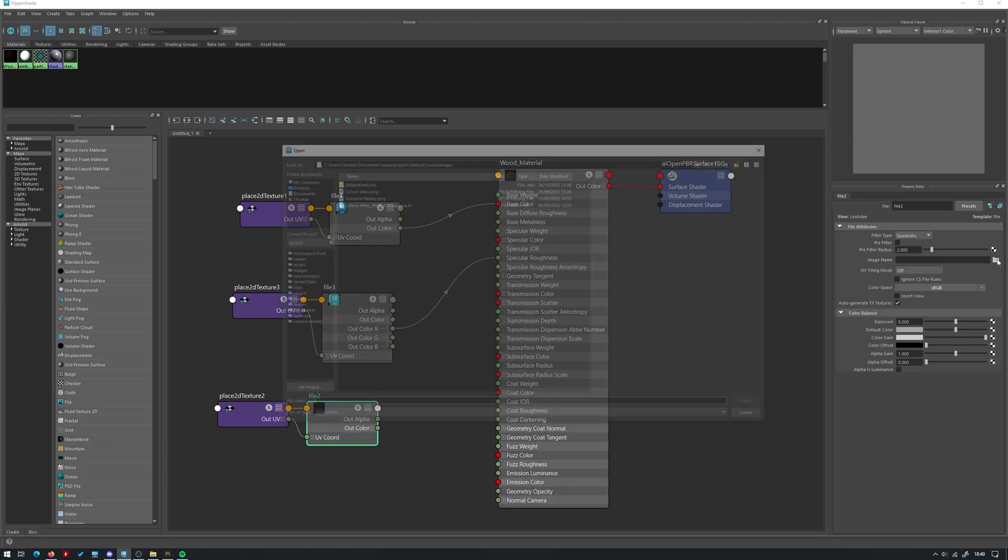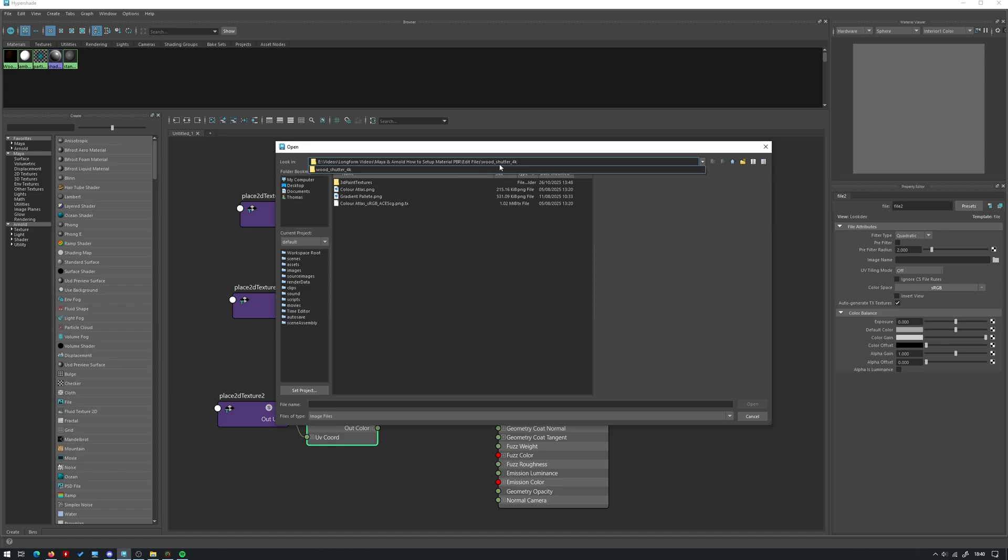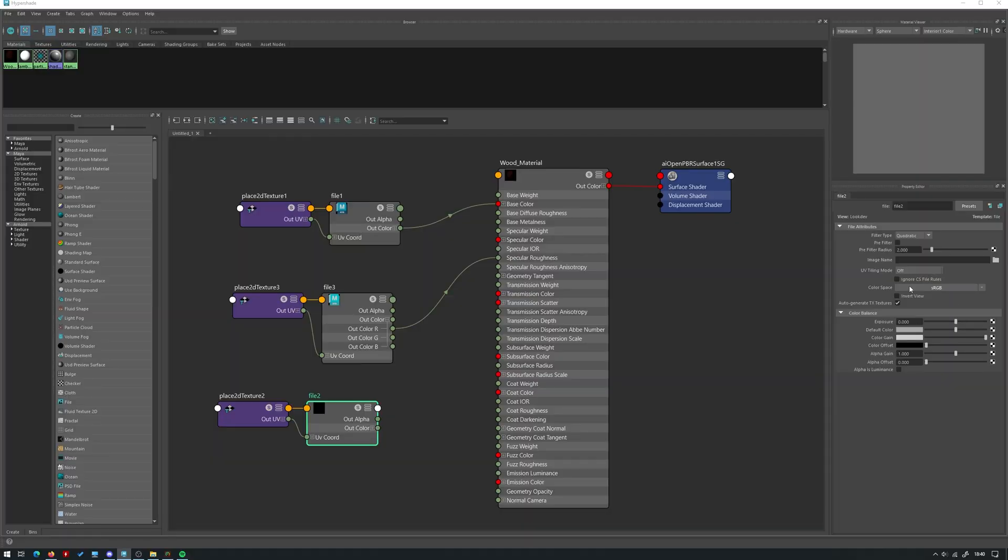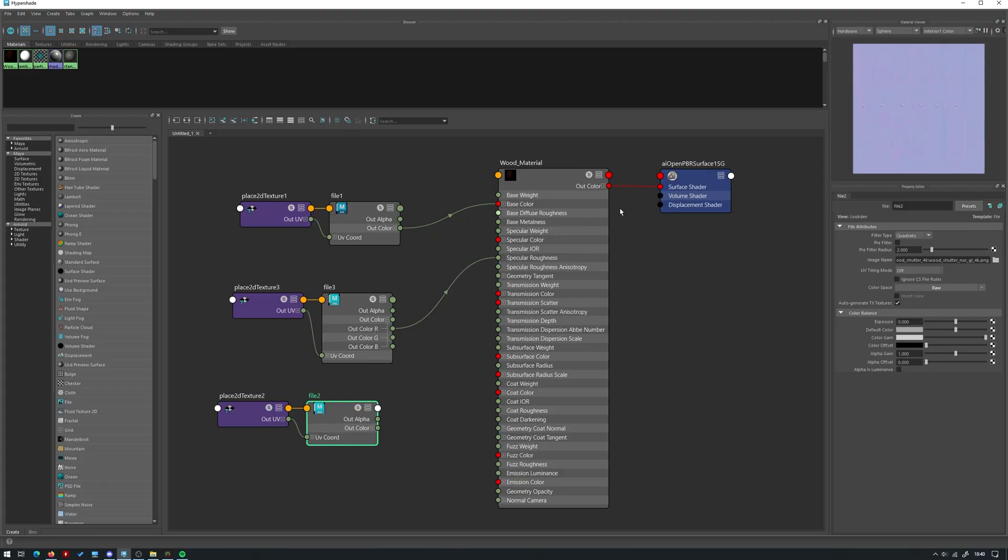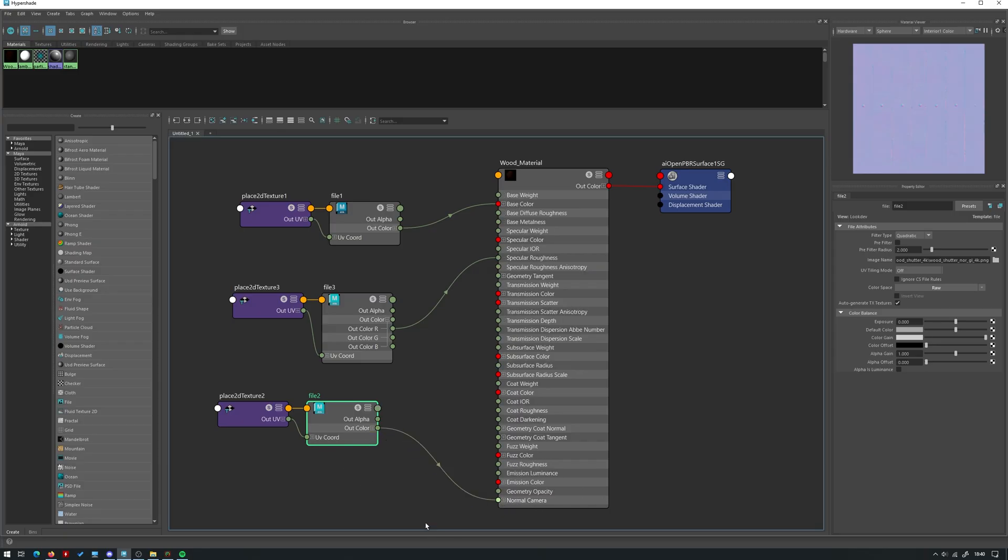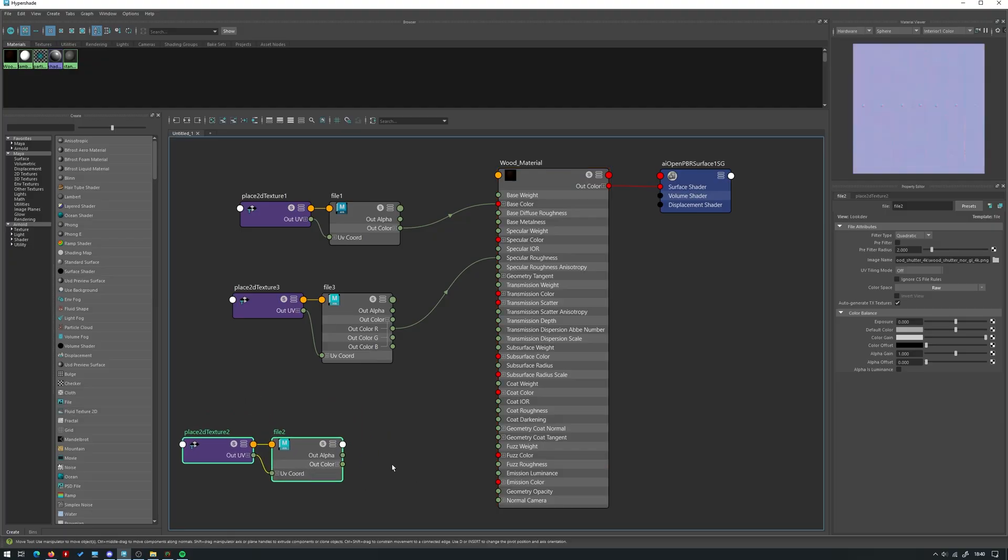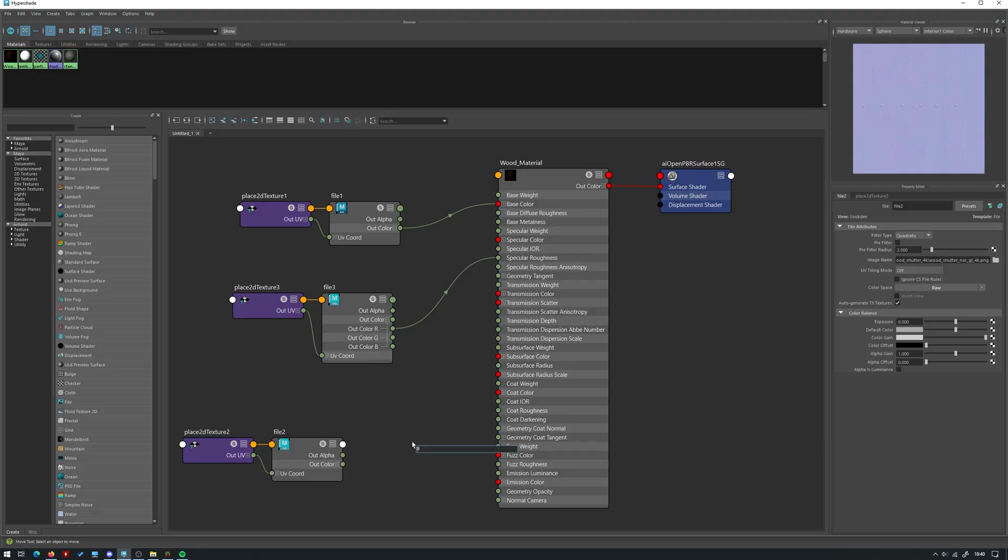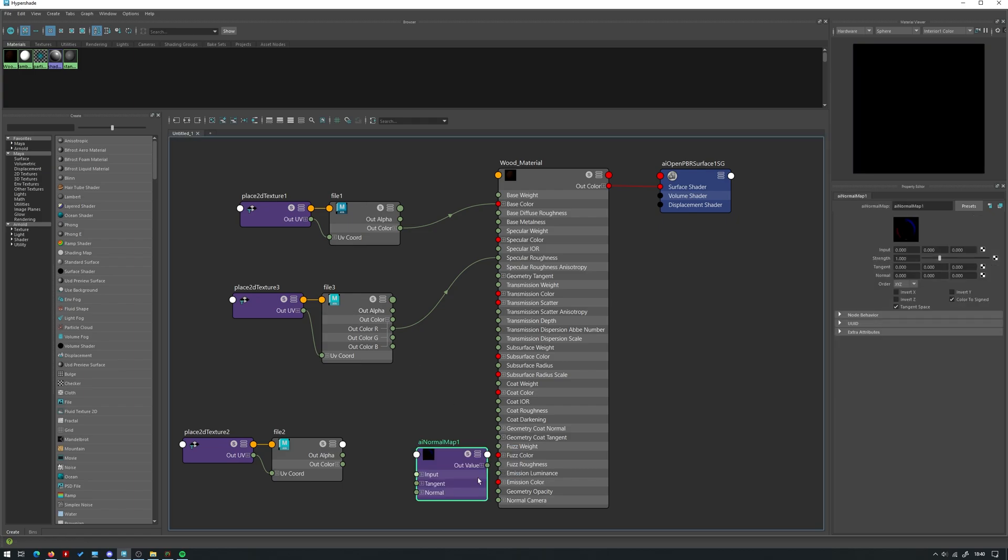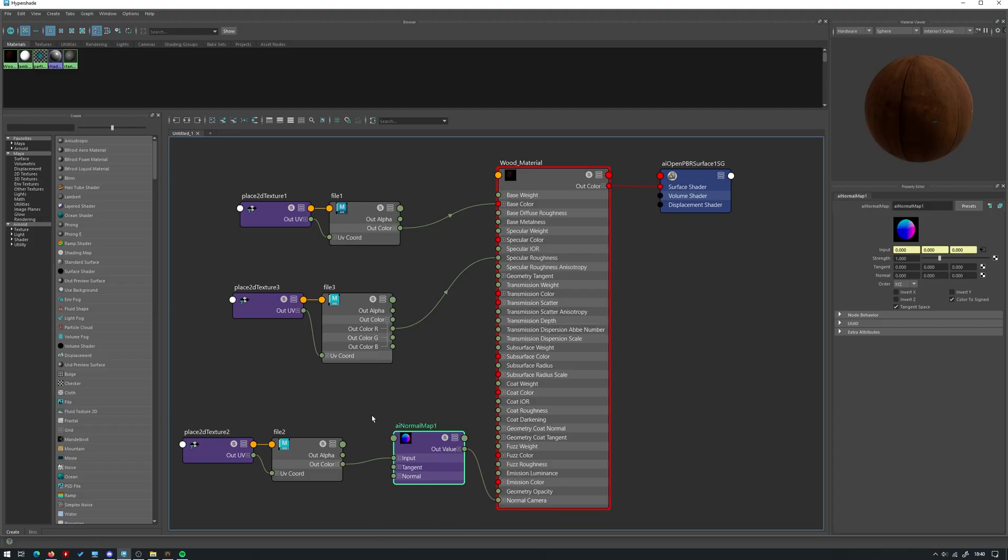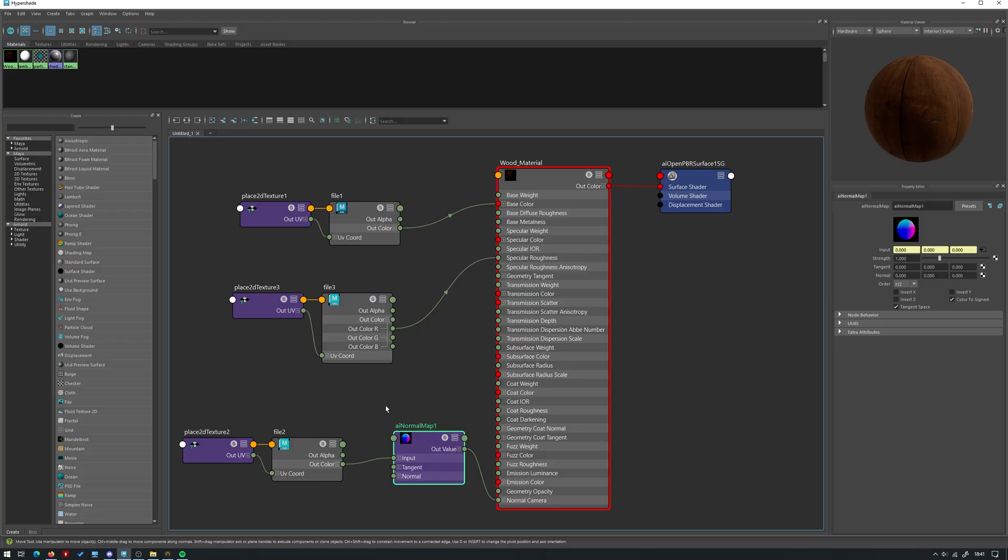Finally the last file node we're going to click file again, take the normal this time and we're going to set the color space to raw again because this again is just not going to be used as color information. We just want the data from this texture map to drive the bumpiness. We could just plug the color into the normal camera but alone that will not actually do anything. You need to create a separate node to go in between kind of like a middleman. So we're going to press tab and just type in normal and we're going to take the AI normal map. We're going to take the out color and plug that into the input and then the out value and plug that into the normal camera. So in Maya and Arnold and I think most 3D applications as well whenever you're plugging in a normal map into a material like this you need to have a normal map node.